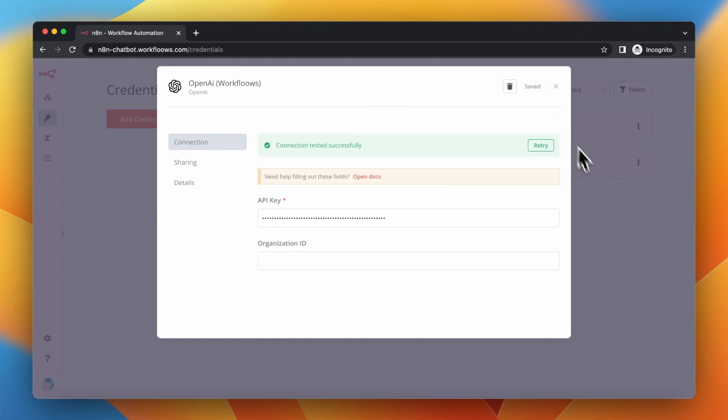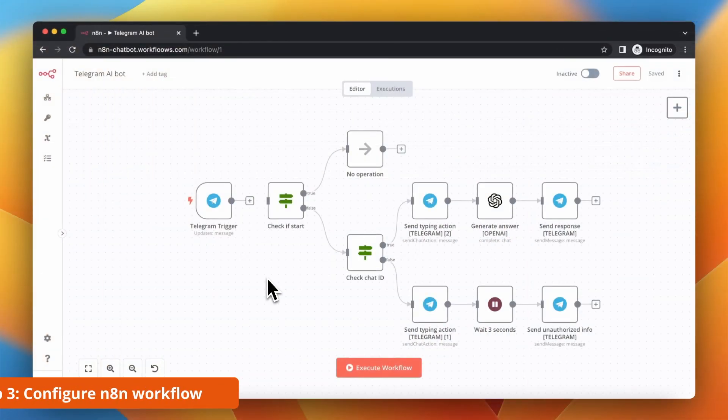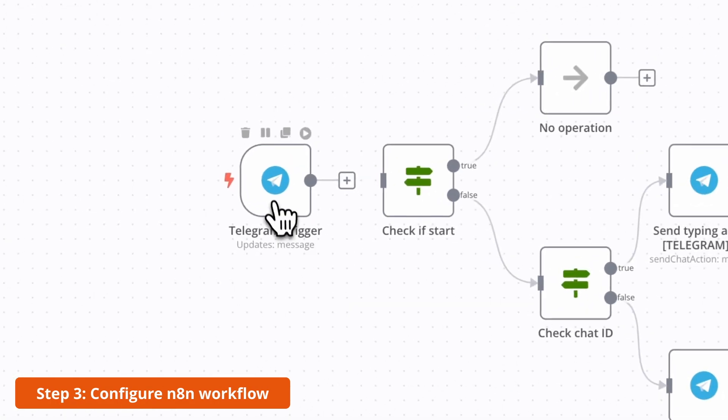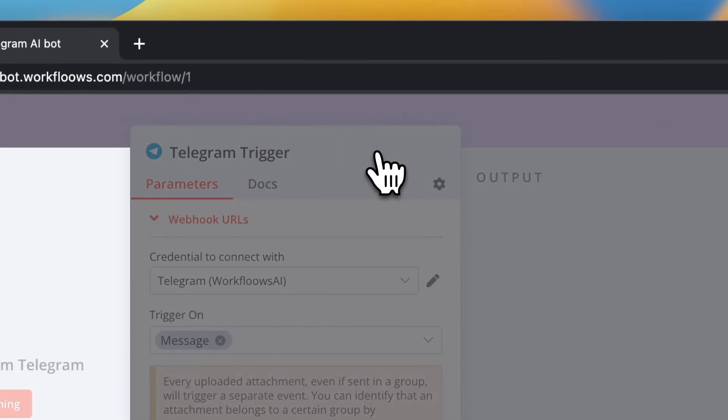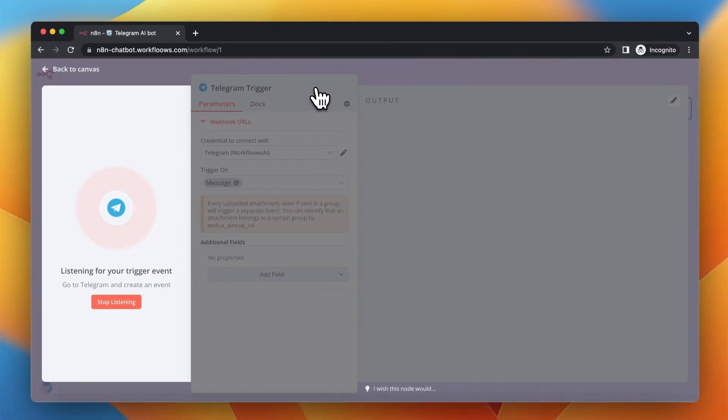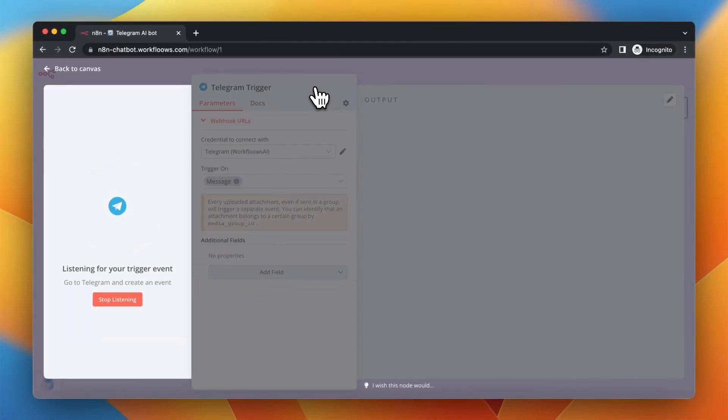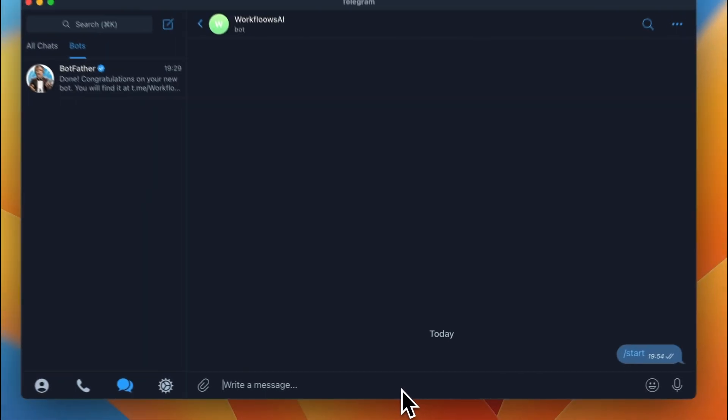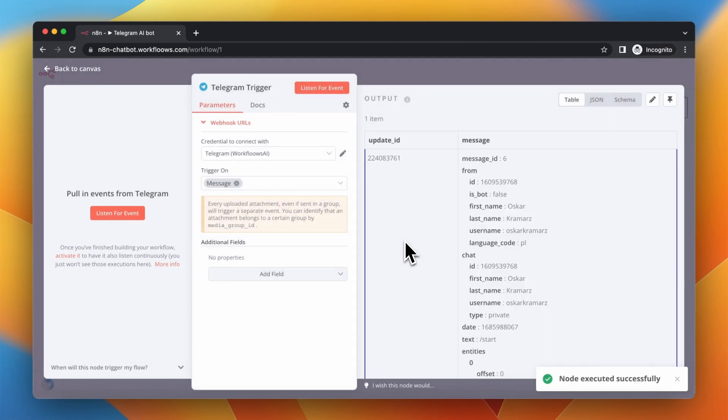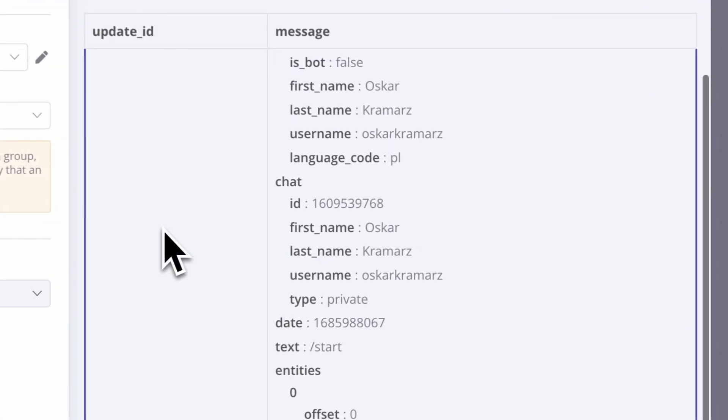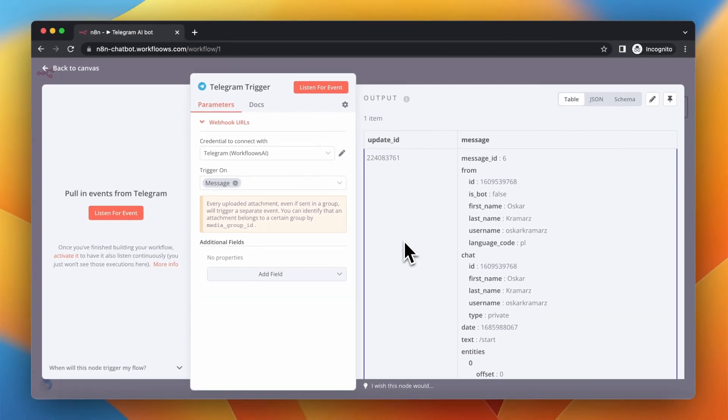Now we can go to the workflow. I will leave you download link to the workflow in the description so you can also import it to your n8n instance. First thing I need to do is click Listen for event in Telegram trigger and then go to my Telegram bot and click Start. I should receive the data from Telegram with information regarding chat.